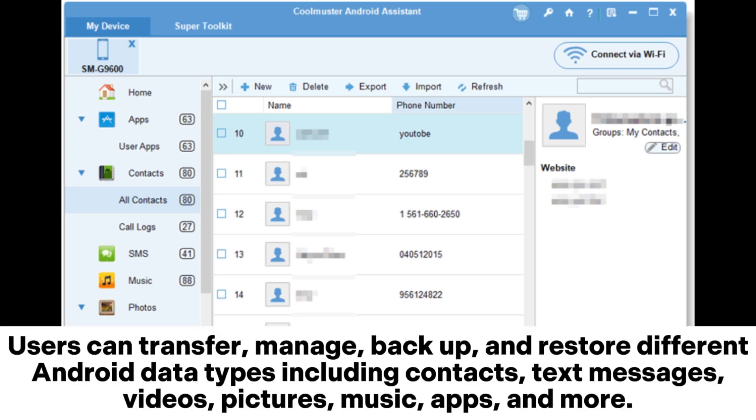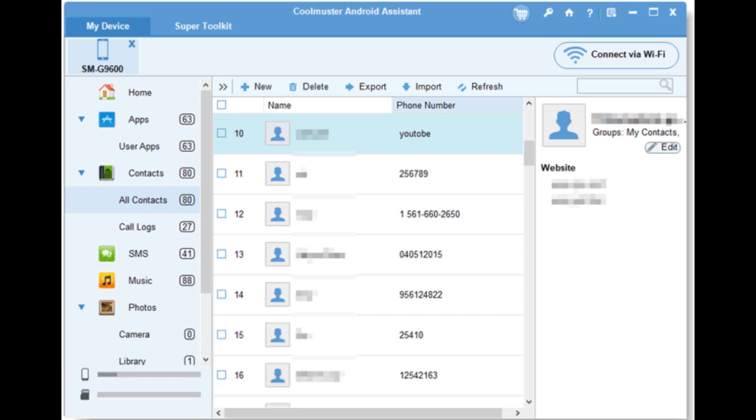Users can transfer, manage, backup, and restore different Android data types including contacts, text messages, videos, pictures, music, apps, and more.